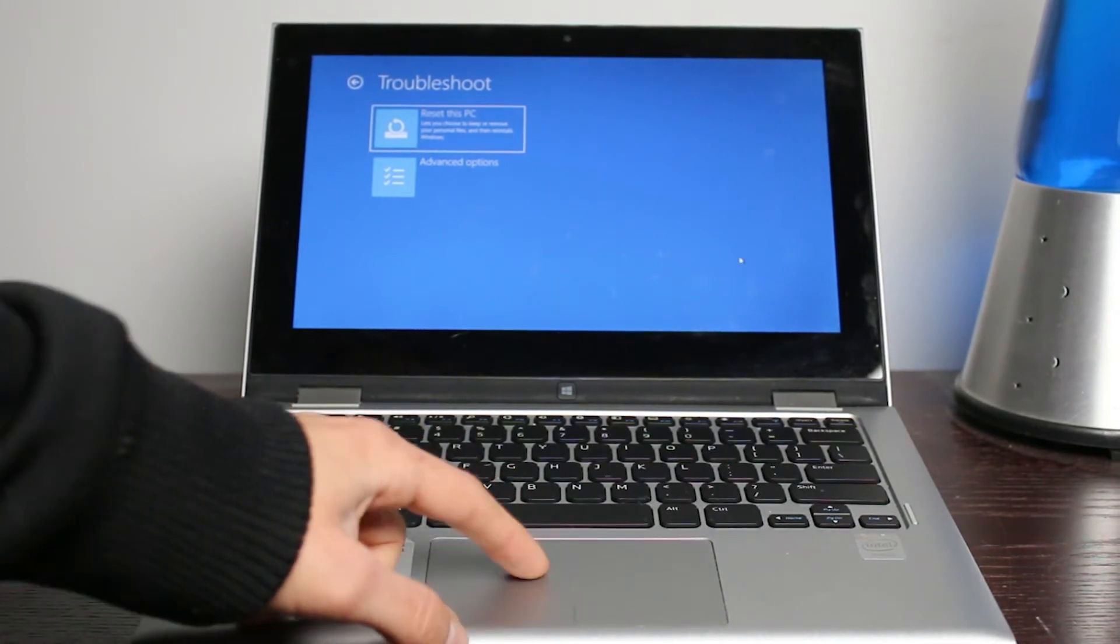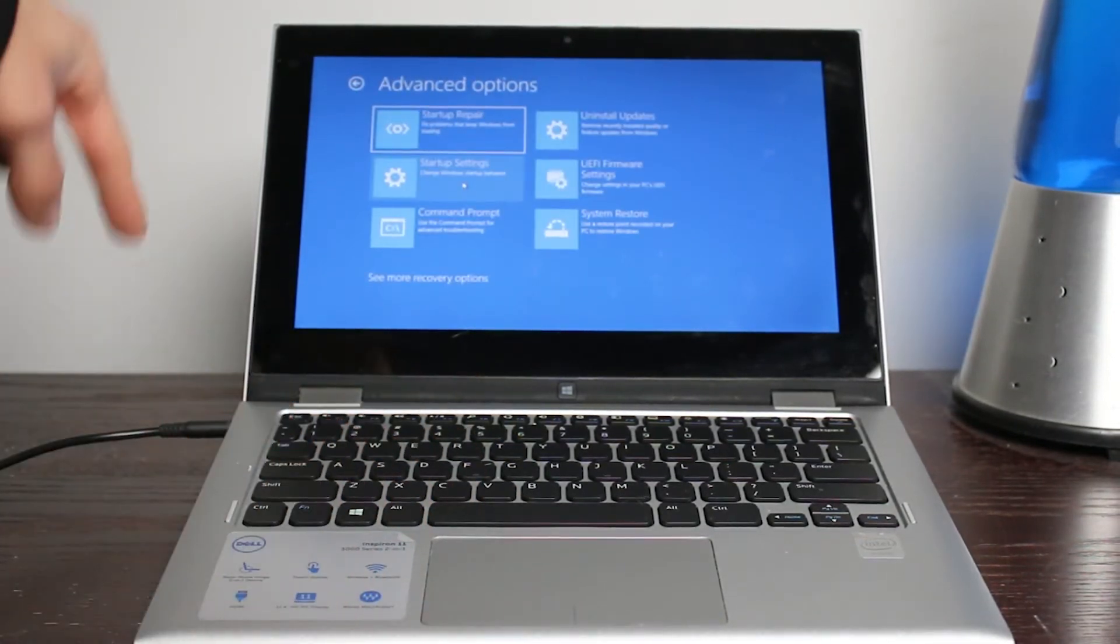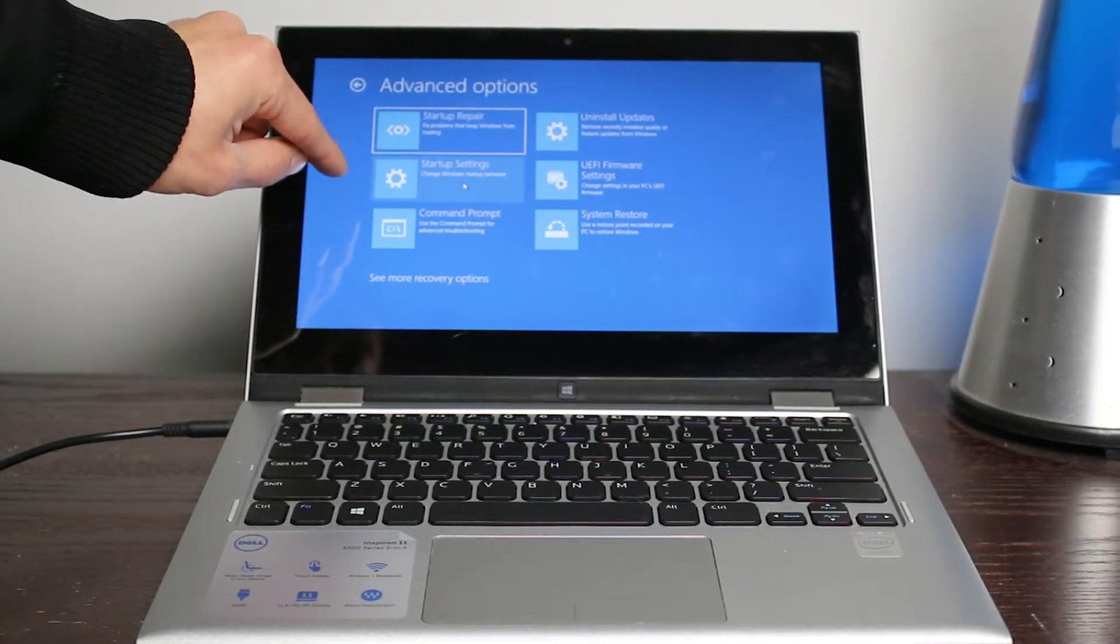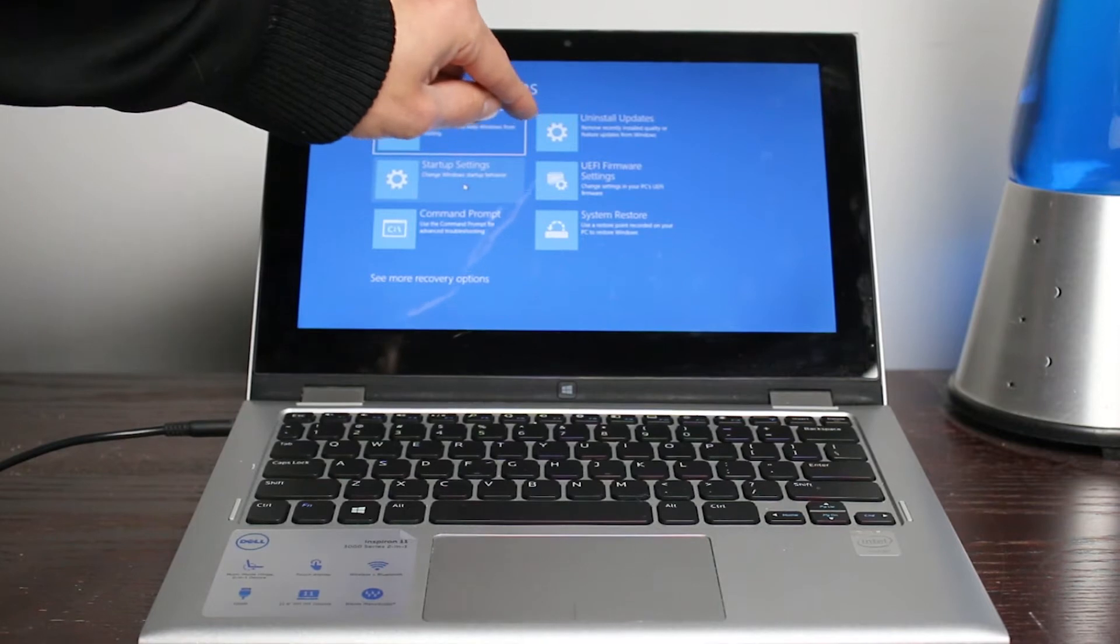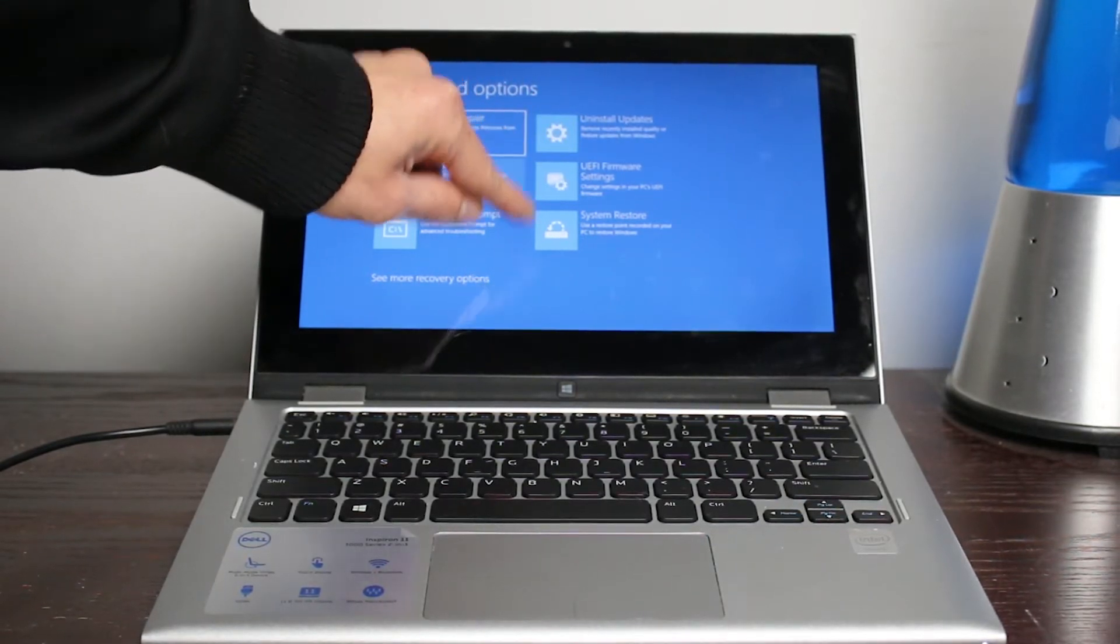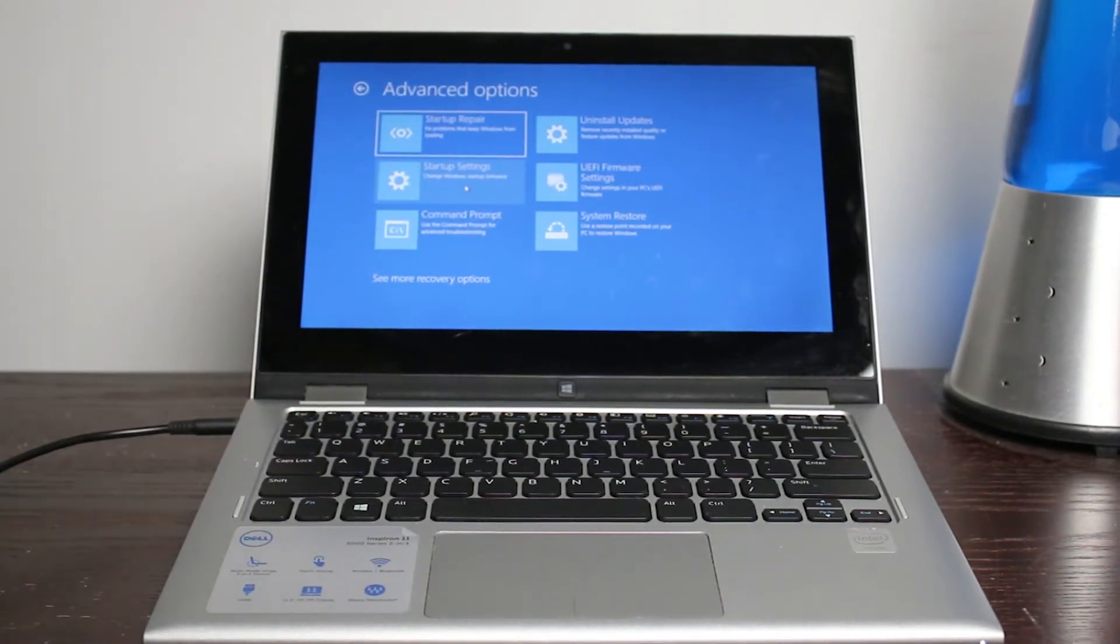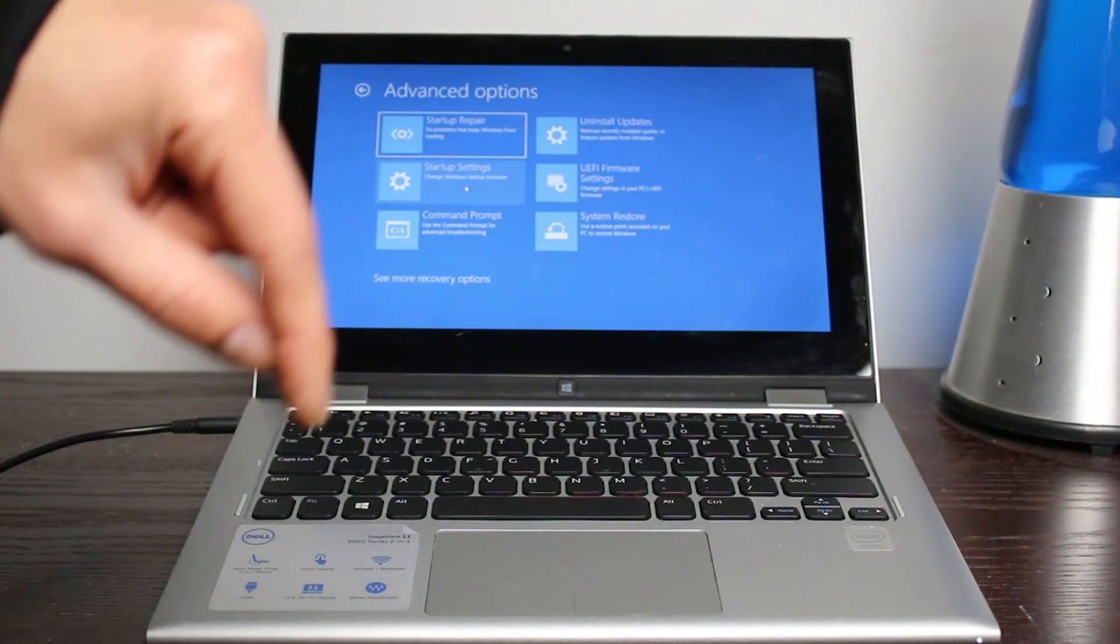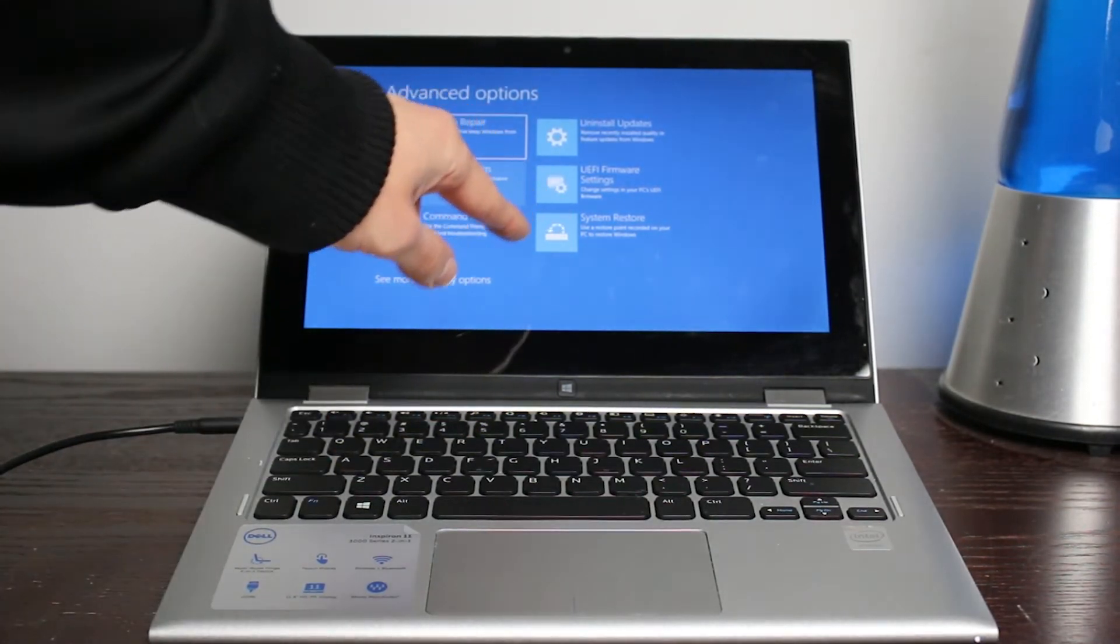Now you can look under advanced options and just look real quick what's in there. There is startup repair, startup settings, command prompt if you know how to use that, uninstall updates, firmware settings, the UEFI, and system restore.